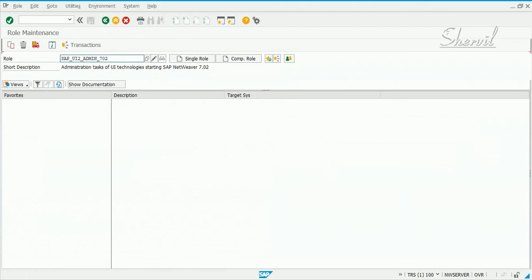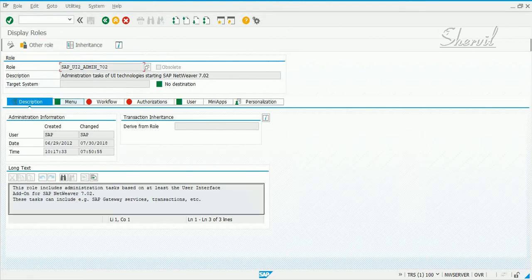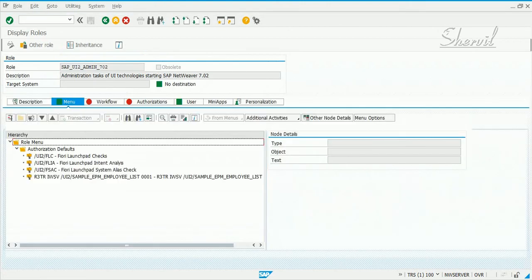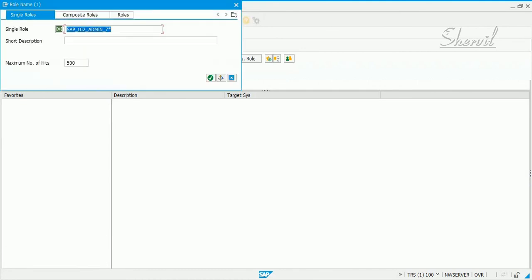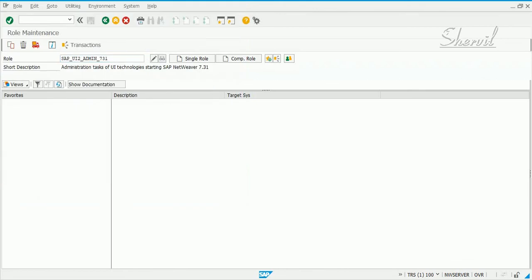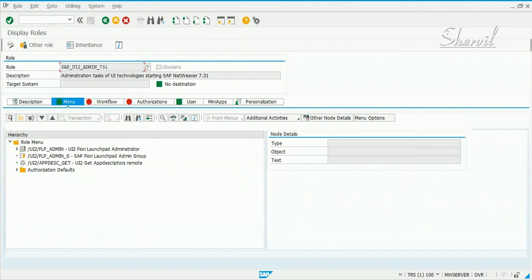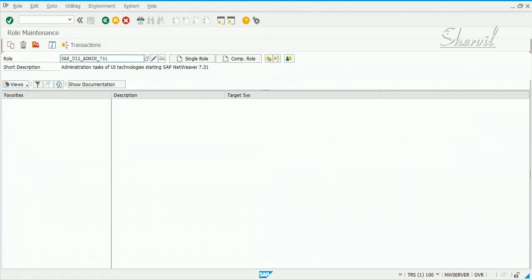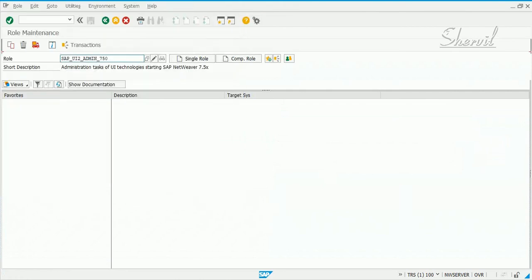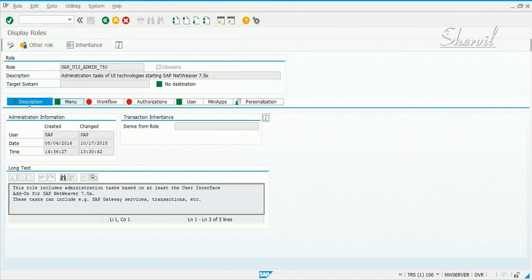Let's also look at the 702 role — it is not defined the same way as the first role; it gives some additional access. Then there are two more roles: the 731 admin role, which gives yet other access and does not provide the same access as the first role. Finally, the fourth administrator role delivered by SAP is 750, which contains something else again.